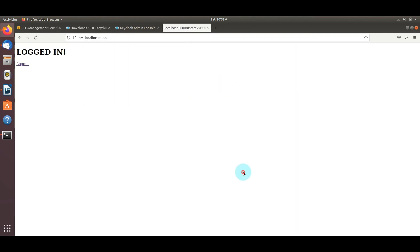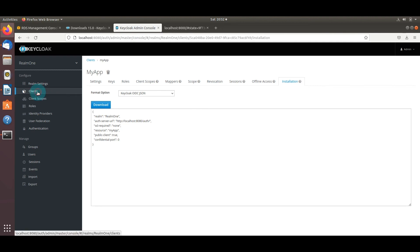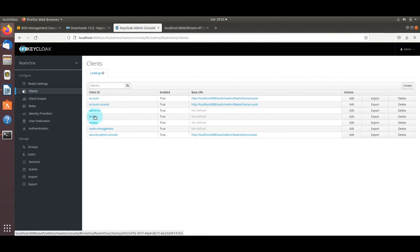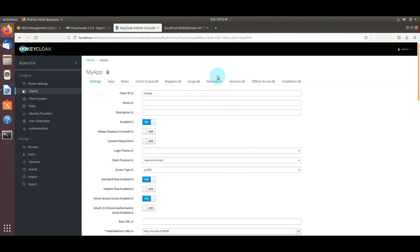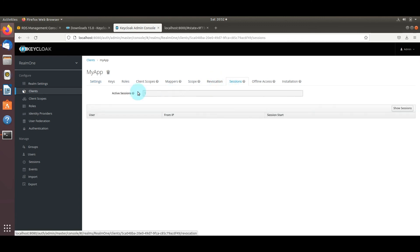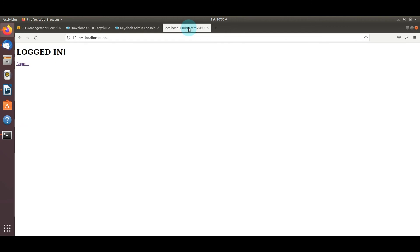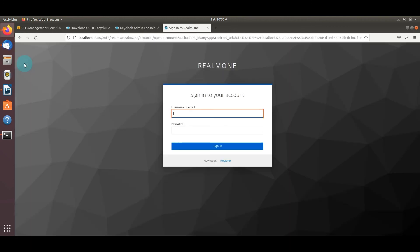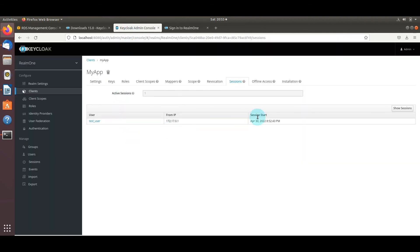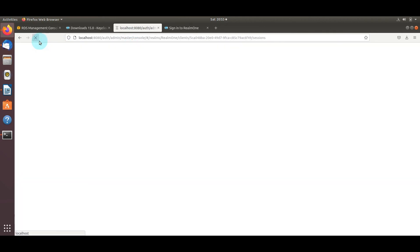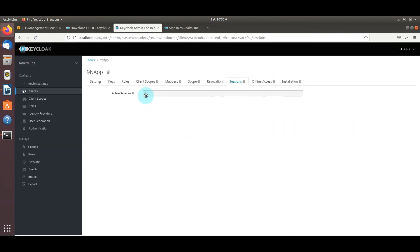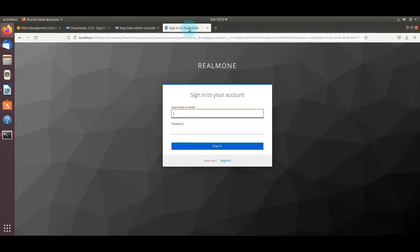One interesting thing in the Keycloak web console: go to the realm, then the client, and click the Sessions tab. After refreshing, you'll see 'active sessions: 1'. Clicking 'Show Sessions' reveals the actual logged-in user. If you log out and go back, you can see there are no more active sessions — through this web console you can monitor how many users are actually connected.